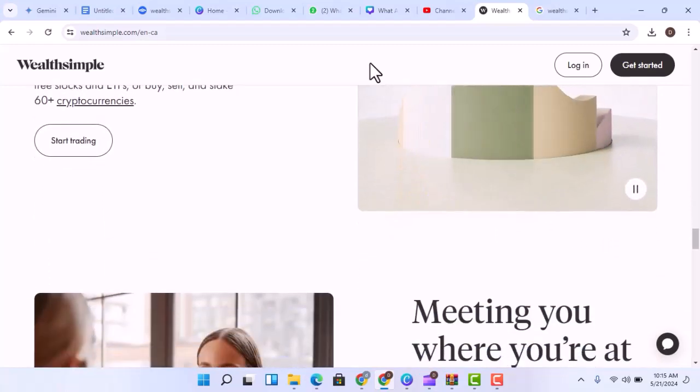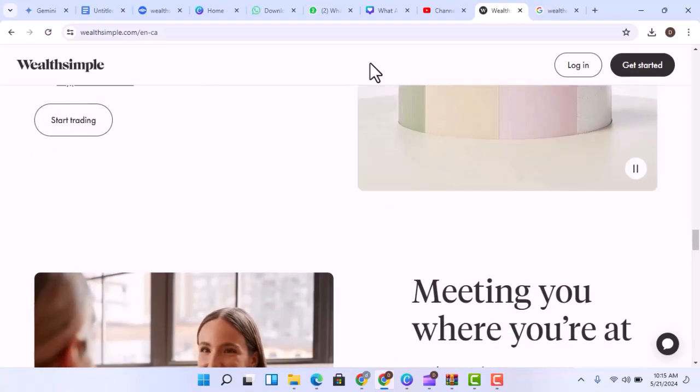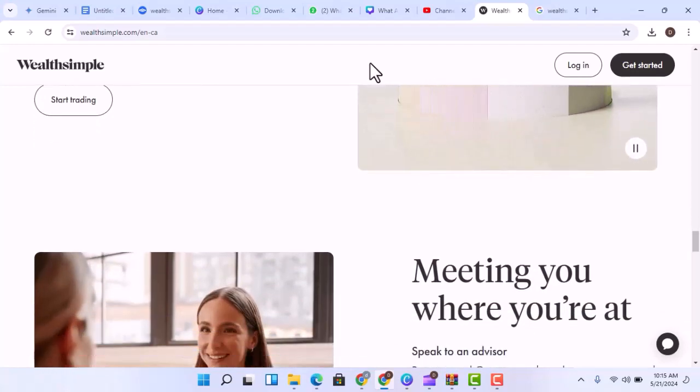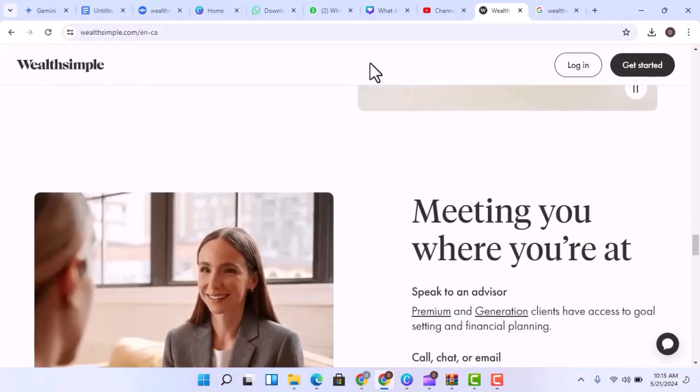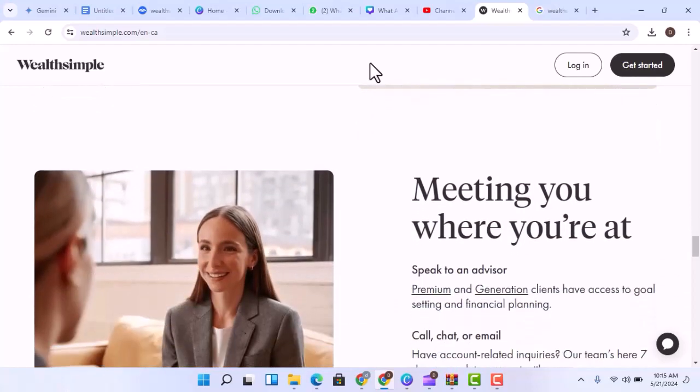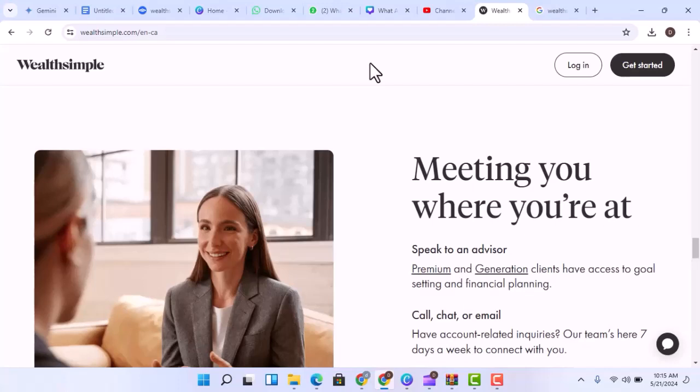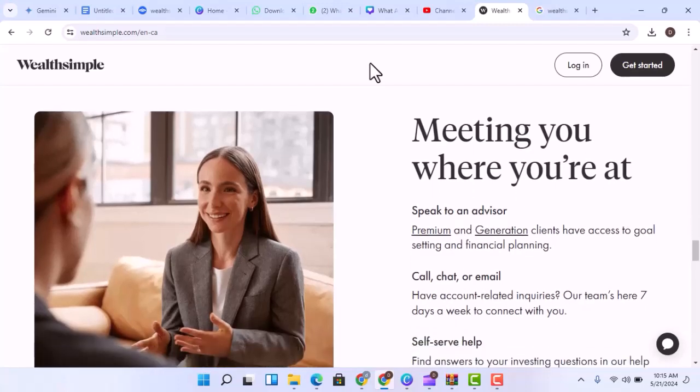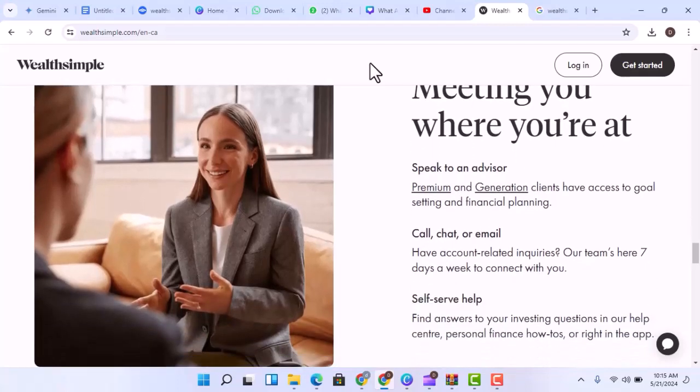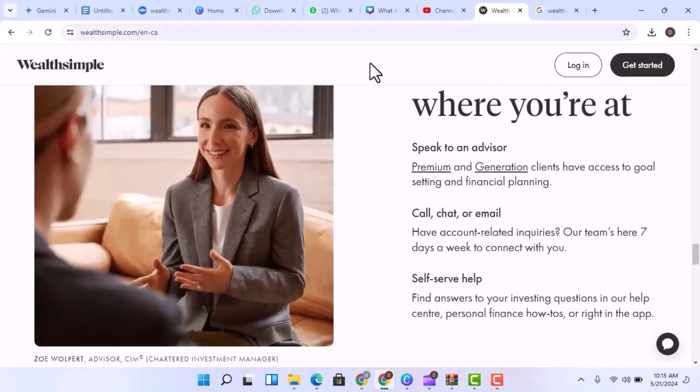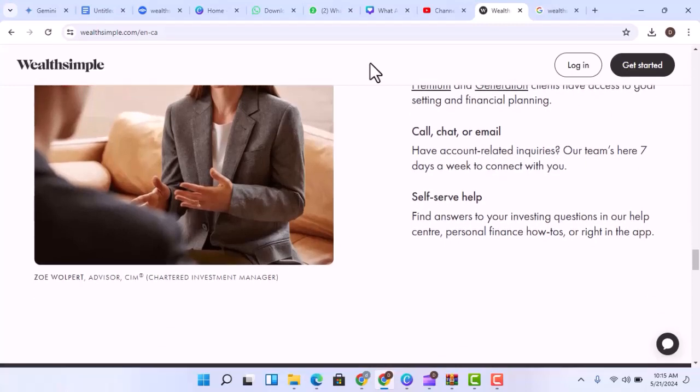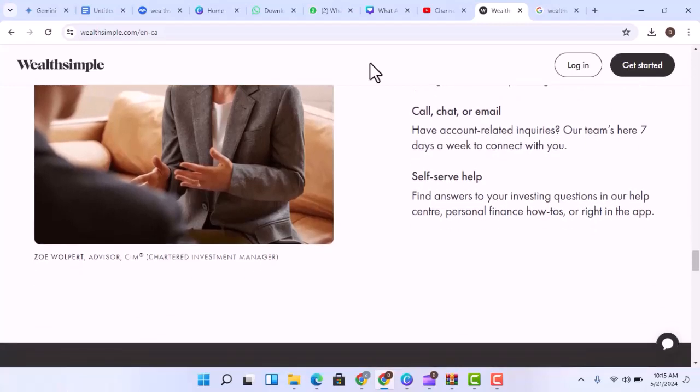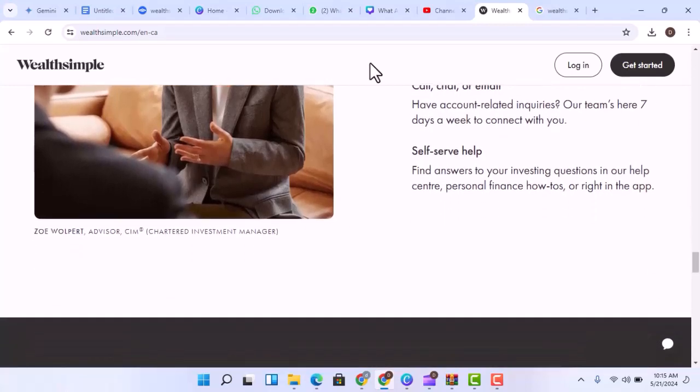Compound interest. This is essentially earning interest on your interest. When you reinvest your earnings, your money grows at an accelerated rate. Wealthsimple's automated reinvestment features can help you take advantage of this powerful wealth building tool.